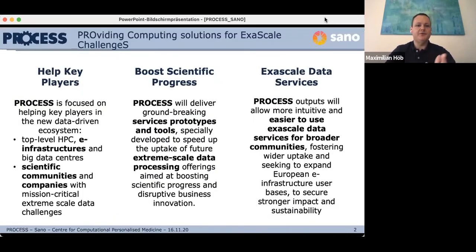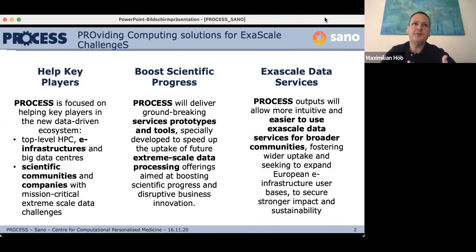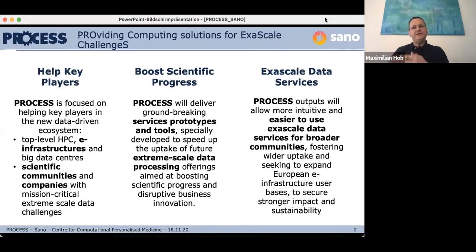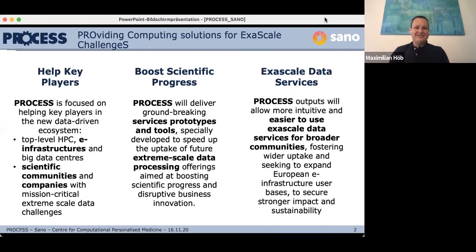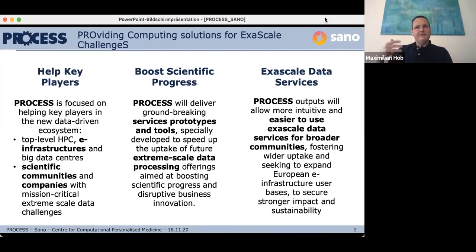PROCESS — what do we want to do? We want to help the key players around Europe; it's focused on European research and industry. We want to enable scientific communities and companies to take their applications and research to a new level by entering areas they didn't enter before. Exascale, but also petascale computing — what we have today — is quite challenging for everybody who is not an HPC expert. Some of our use cases started from scratch, but some had quite old code that had to be ported or adapted to new architectures and processors.